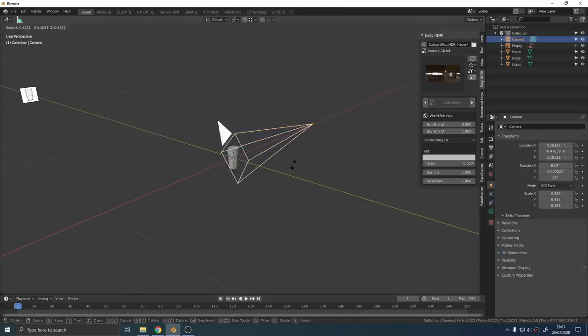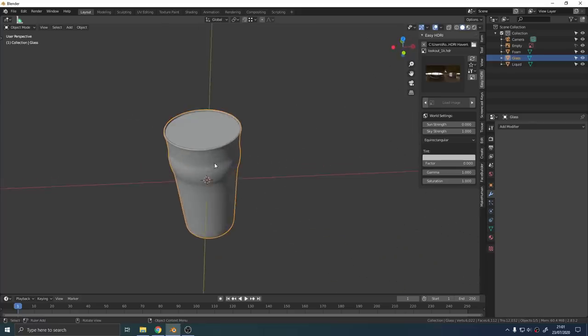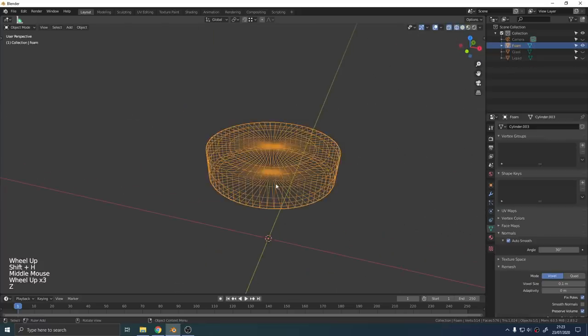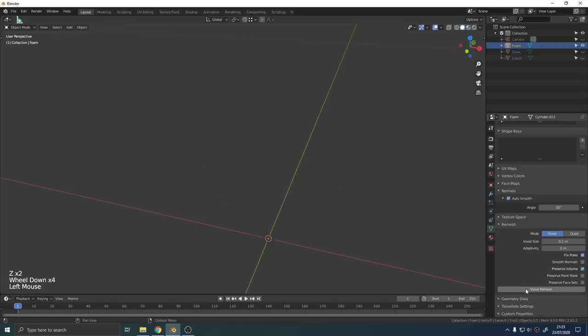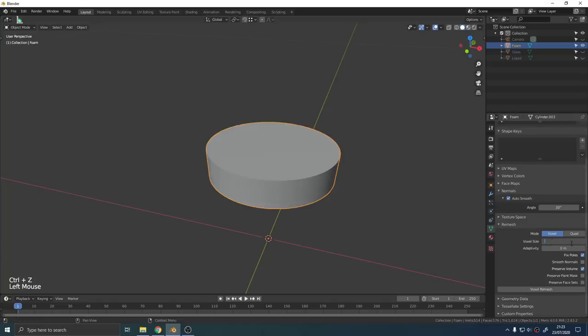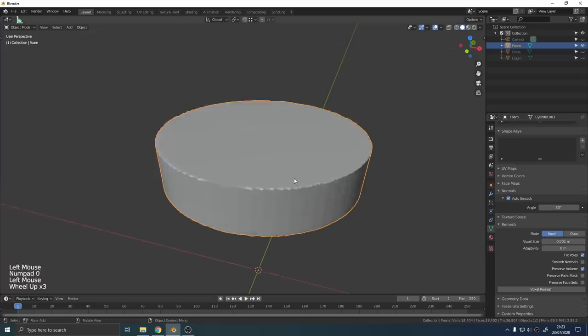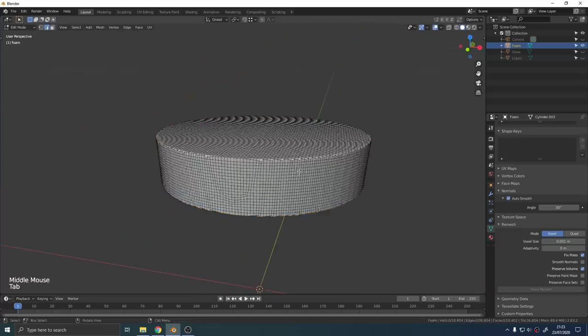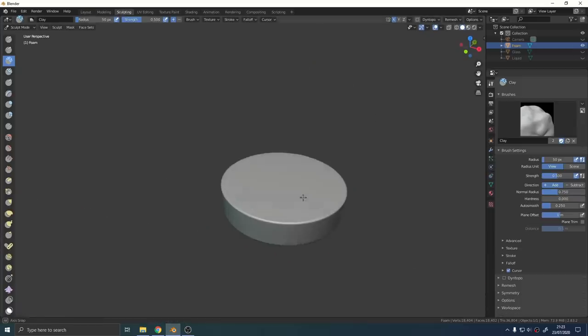I selected the foam mesh and re-topologized it quickly with the voxel remesher. I found that a voxel size of one millimeter was good enough but your mileage may vary depending on the exact geometry you've got and the size of the scene. Just play with the settings until you get some nice bit of geometry going on while retaining the same basic shape. You don't need loads of verts for this.